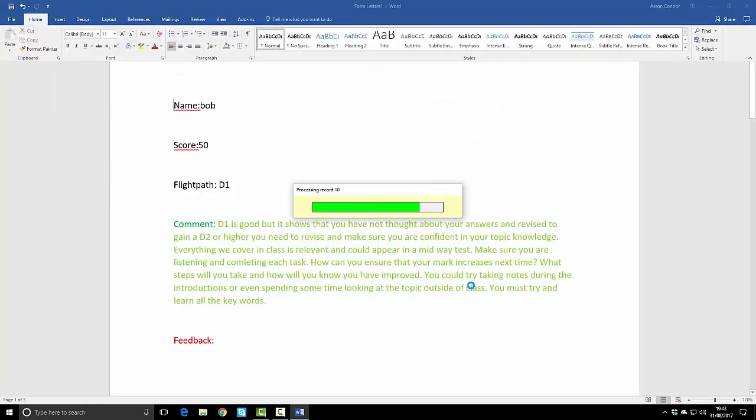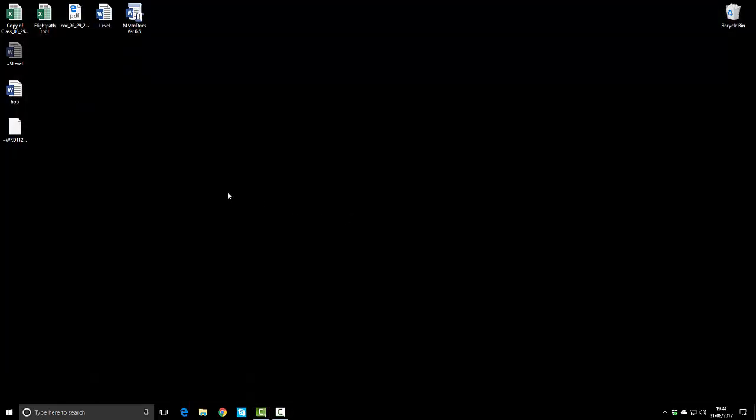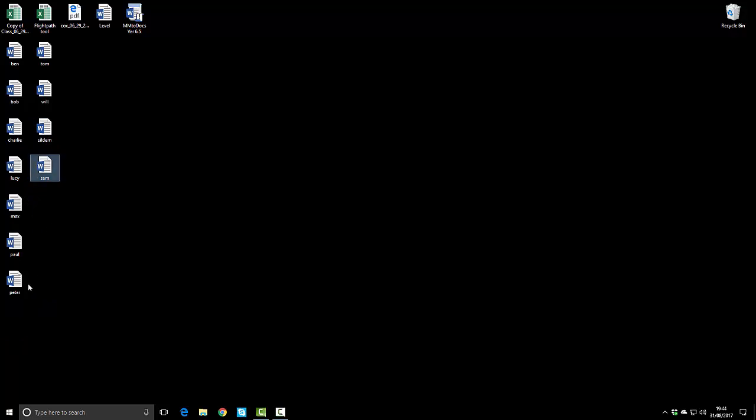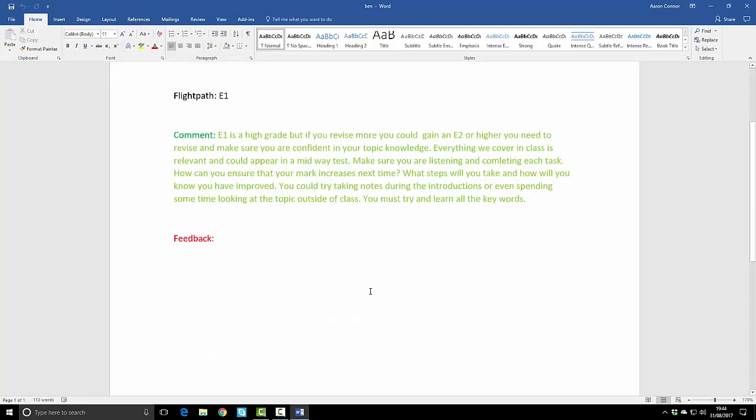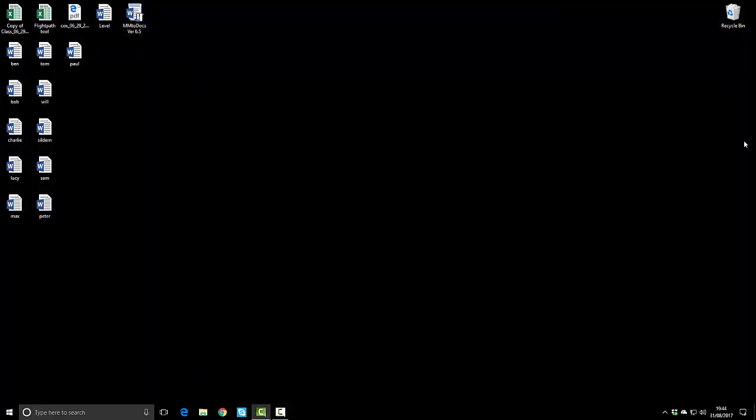What we've now got is if we close this, we now have all the Word documents exported and each one of these is the student feedback. If I just pick one, go to Ben for instance, we see here name Ben, that's his score, percentage score, that's the flight path he's on, this is the comment. What he can do now is if we put these onto a shared drive or VLE, he can simply come in and type his feedback on how he thinks his assessment went. I hope that's been useful, thanks for watching.